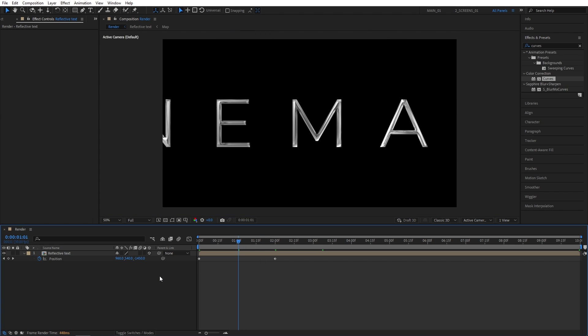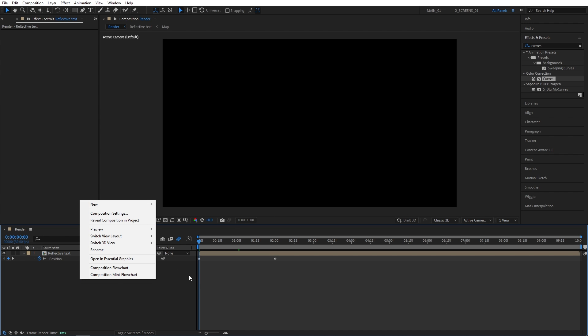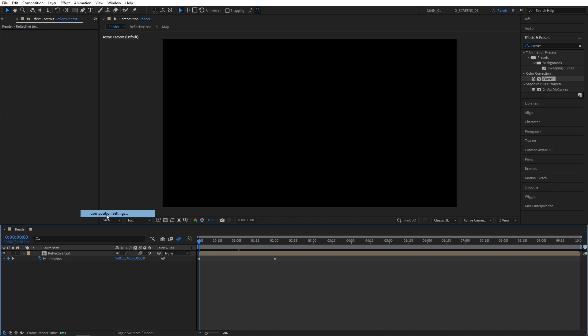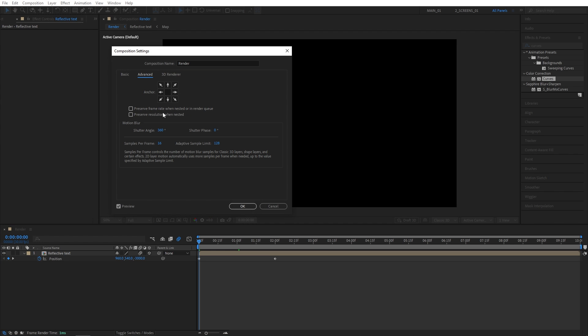And we need to enable Motion Blur so it looks better. So make sure you check this box. And now if we move back to the first frame, we might see any distortions because of the motion blur. So let me show you the settings of my motion blur. So right-click, Composition Settings, Advanced. And these are the motion blur settings that I'm using. So feel free to use those as well.